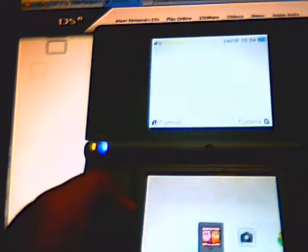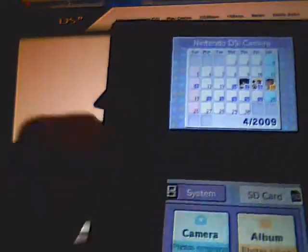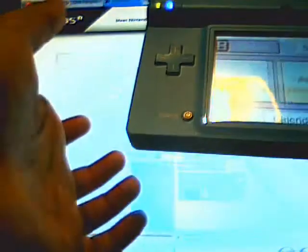So this is the camera. Hold on, we don't want to see this. Okay, good. So it shows you a calendar up here, choices down here, SD card or system.